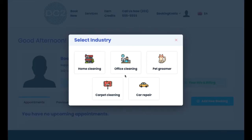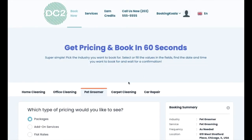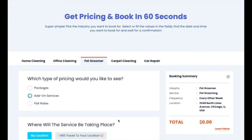If your business has multiple industries, the client can click the industry they'd like to see pricing for. It is important to note that the ability to schedule new services, cancel services, or reschedule services depends on whether the admin has enabled these settings under the store options section.